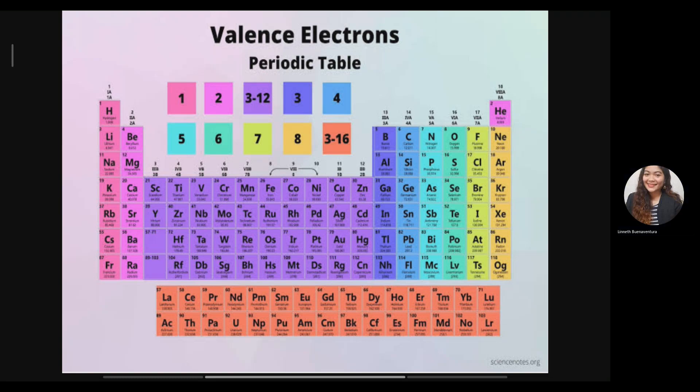Electronegativity increases from left to right in the periodic table, and also from hydrogen to helium. Elements on the left side have higher chances to lose electrons, while elements on the right side have higher chances to accept electrons. That is what we call electronegativity.